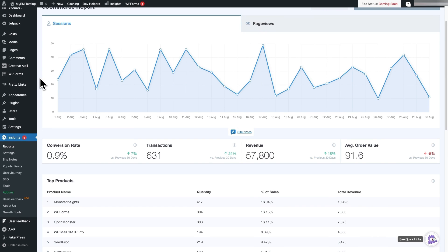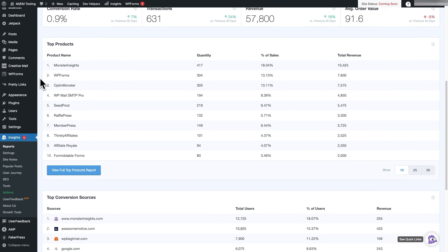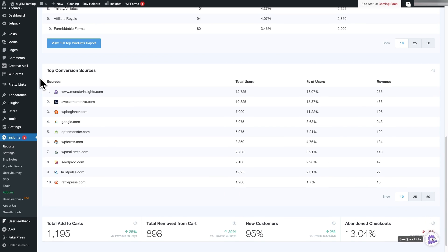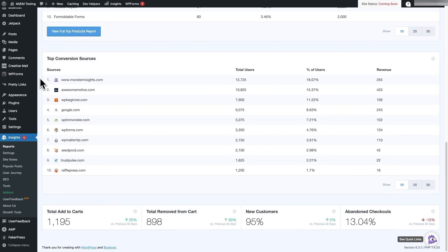Then just scroll down and you're going to see your top conversion sources. And a little further down, you can see your Add to Cart, Remove from Cart Events, New Customers, and Abandoned Checkout.